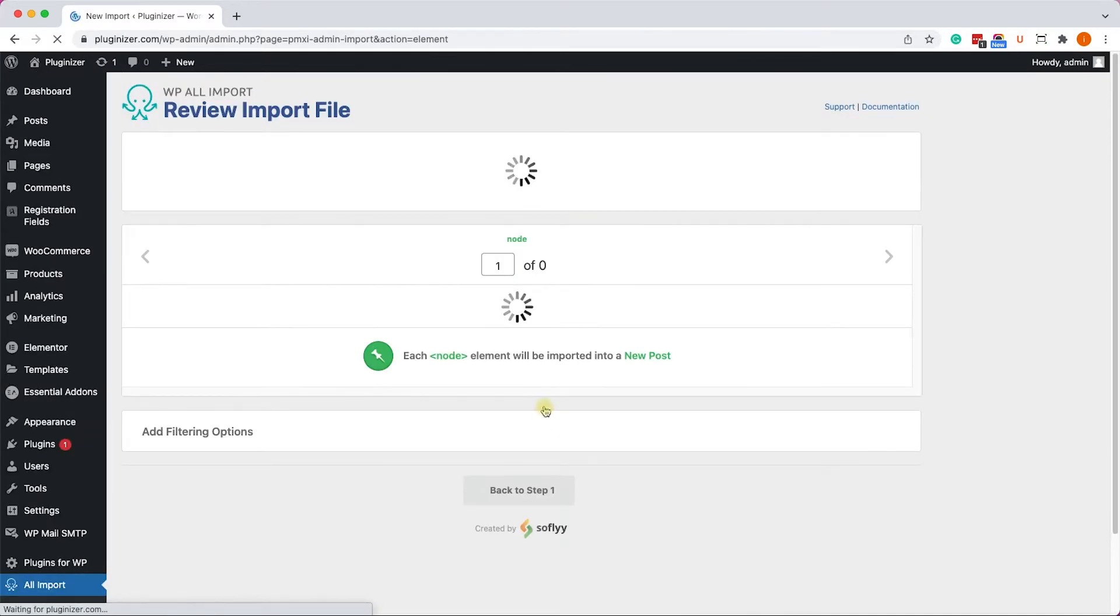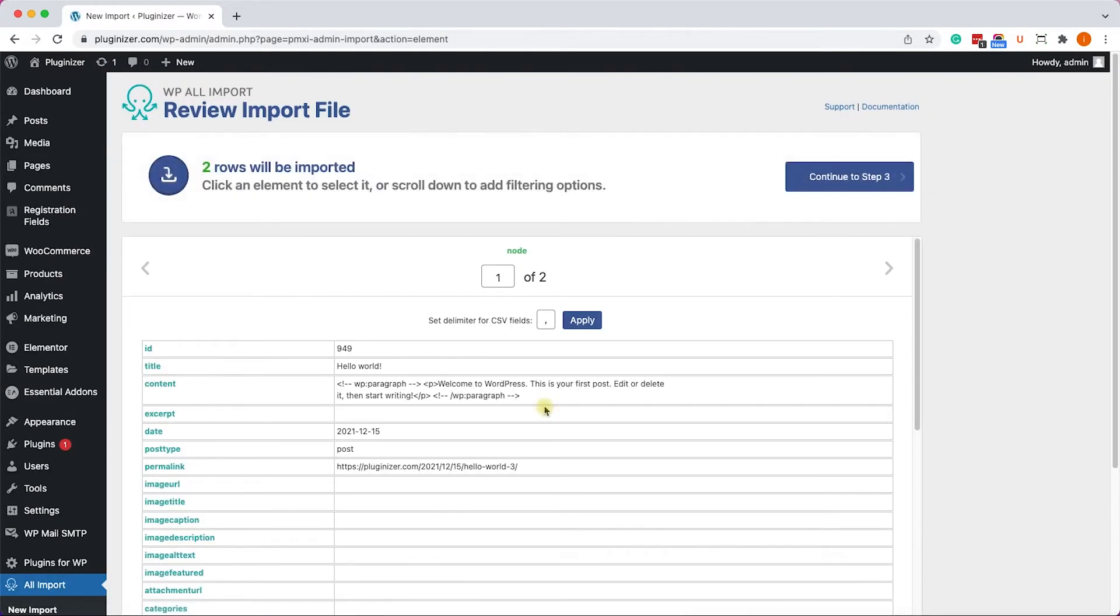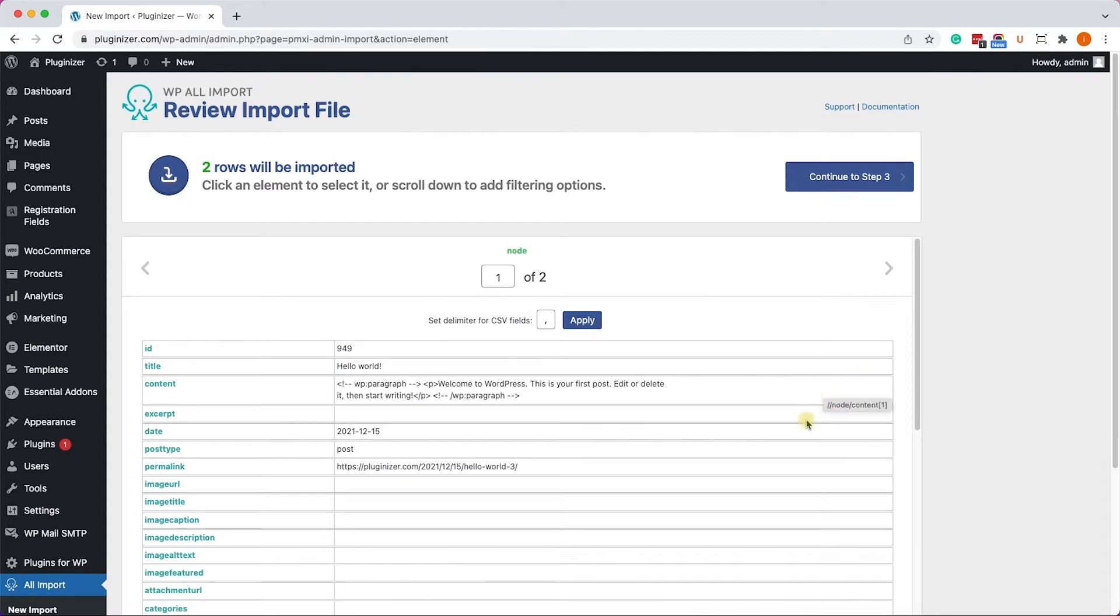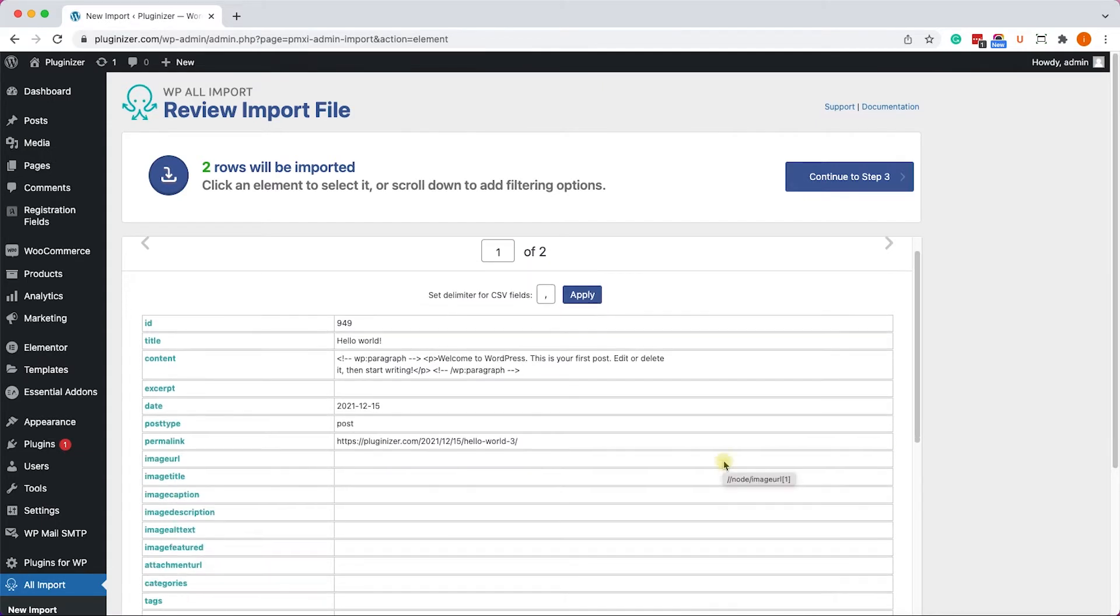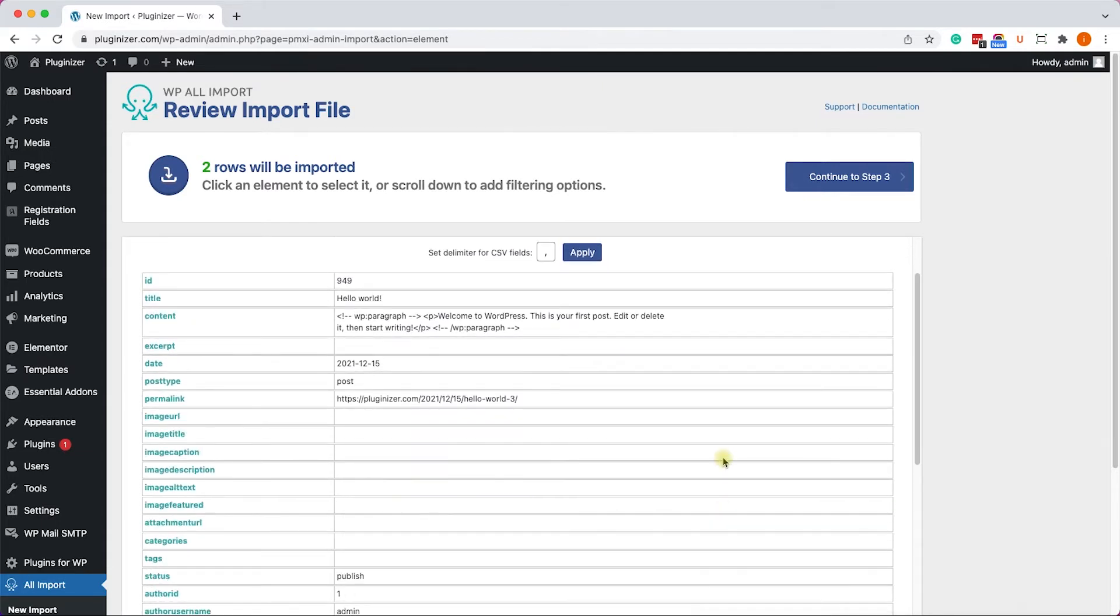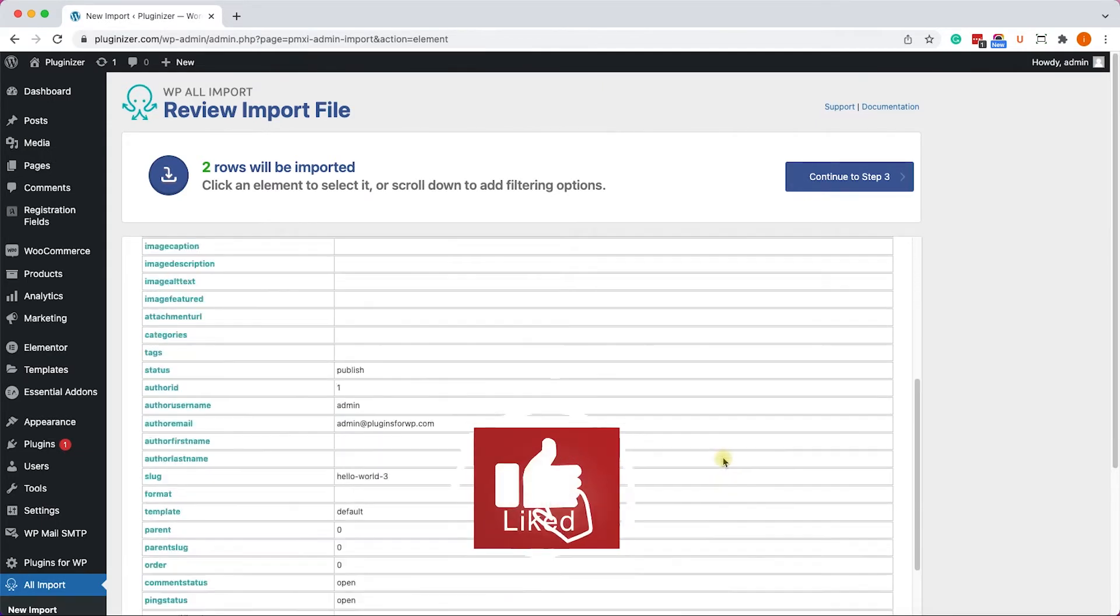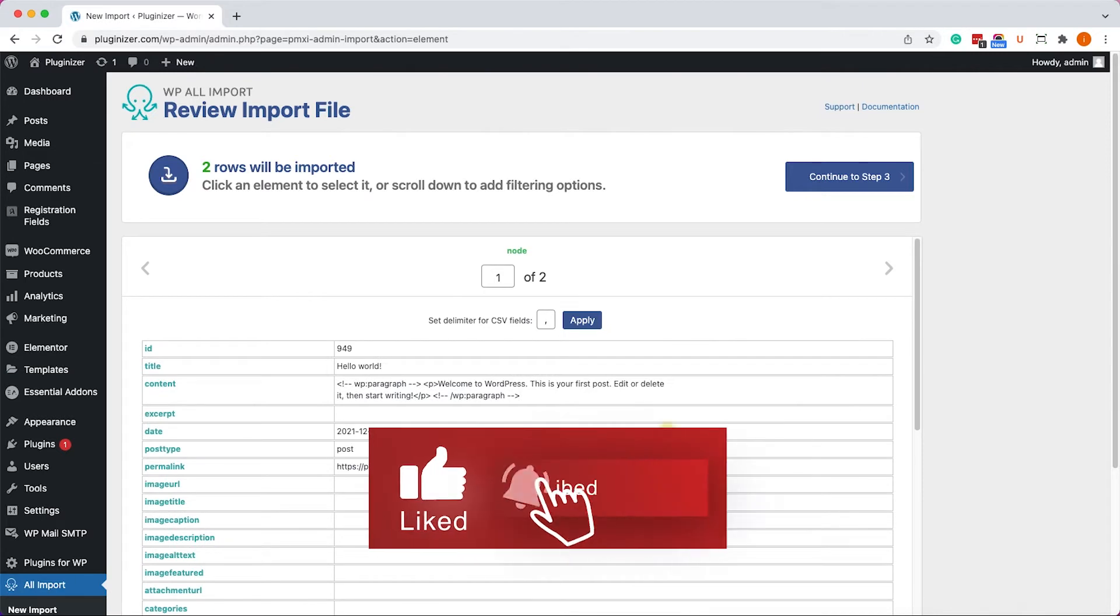It will prepare the file for us, and it will show us what it found, along with all the data fields that it found on the file. So this is only one of the two posts that I have, with the title, description, etc.